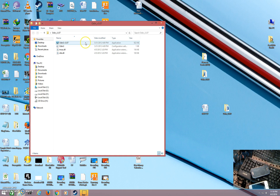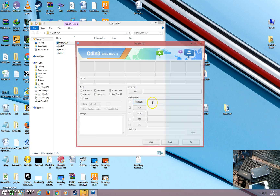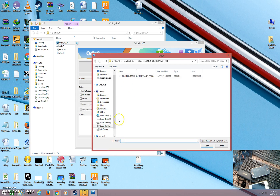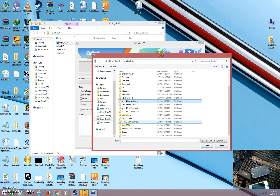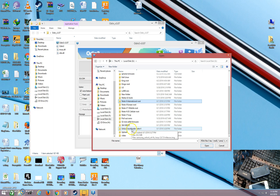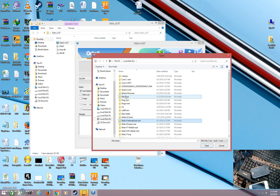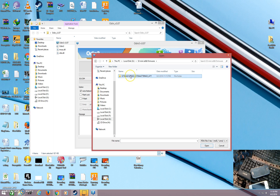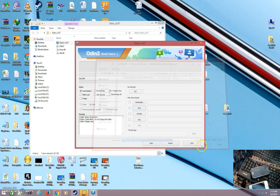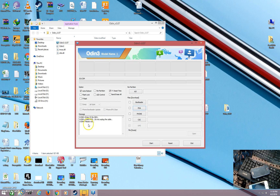Go to the options in the flash tool and select PDA, then select the firmware file. Here the firmware is loading because it is a .ddb file.